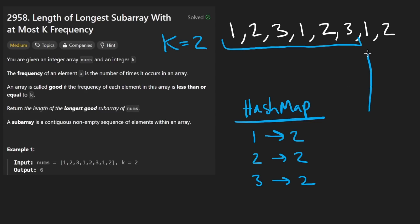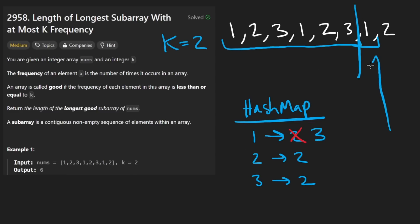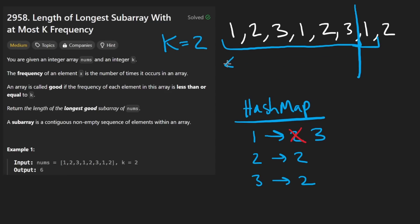Now we have a new integer, 1. Well, it's not new, it's the same. So now we increment our count of 2 to 3. We have three copies of 1. Now, up until this point, before we got there, the longest valid window we had was of length 6. But now we have a window of length 7. Only problem is, it's not valid, is it? So what should we do?